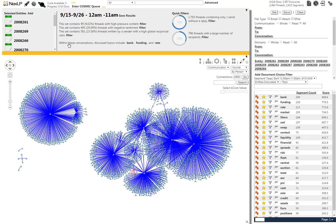This filter has been applied because all LIBOR rates are to be submitted by 11 a.m. London Standard Time, and we are most interested in tracking communications before those submissions were made.